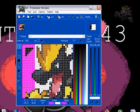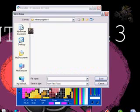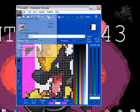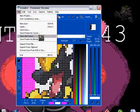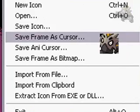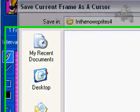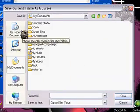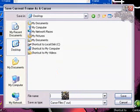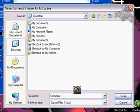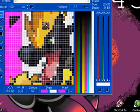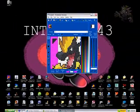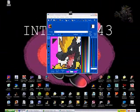Now that you have it, you go File, Save Icon. Oh no, sorry, not Save Icon. File, Save Frame as Cursor. Now you can save it wherever you want. I'm going to save it to the desktop as sample. Save. Here we are. Here's our sample, it's right there in our corner.